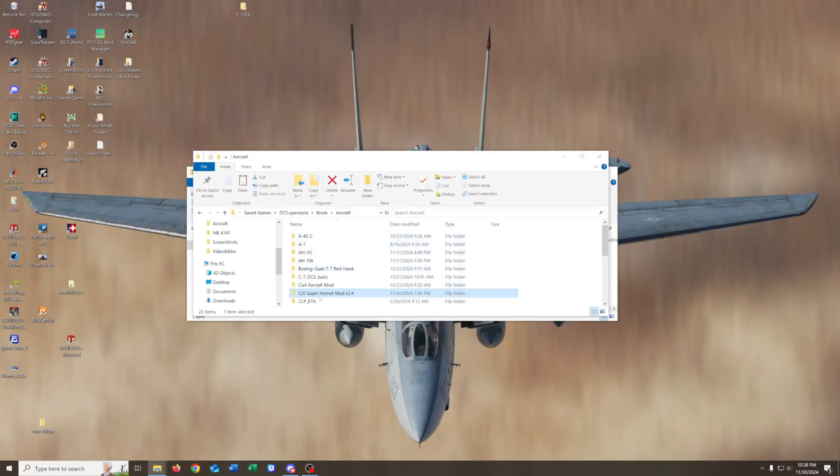I've got a bunch of them here. This one, I've already installed, so we don't have to worry about that. So, with that out of the way, let's jump into DCS and have a quick look at this thing.